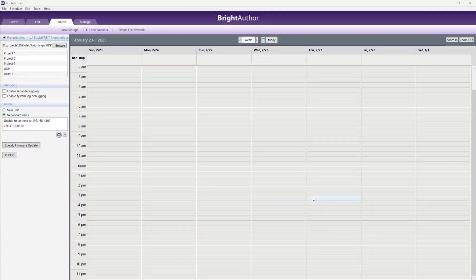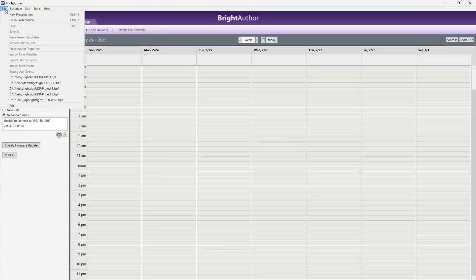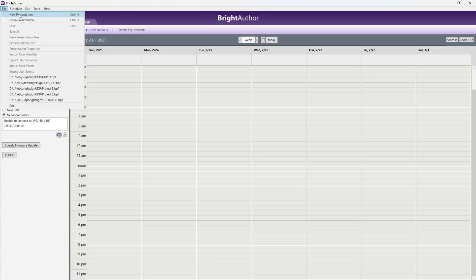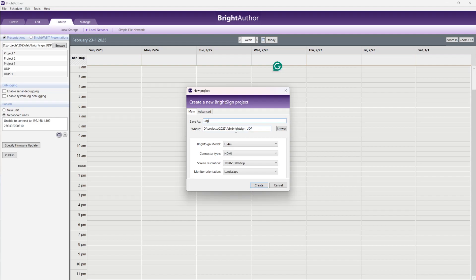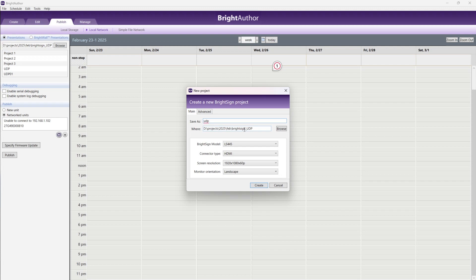Once you open this software, go to file, new presentation. I already made a presentation I will share with you. If you are making a new one, do anything you want. After that, where you are saving the file, you are saving it in some folder. All videos in that folder only, and this software file is in that folder. Right now I am saving here in the browser.